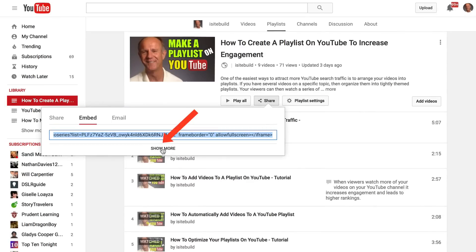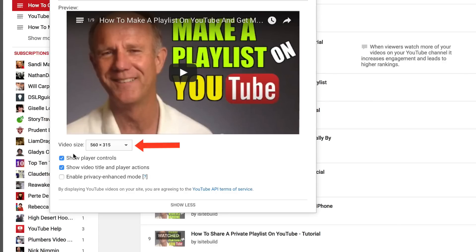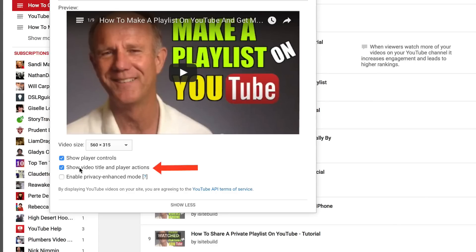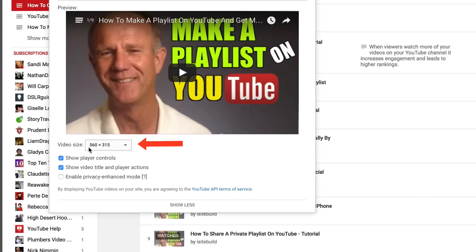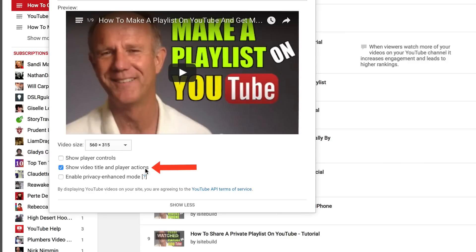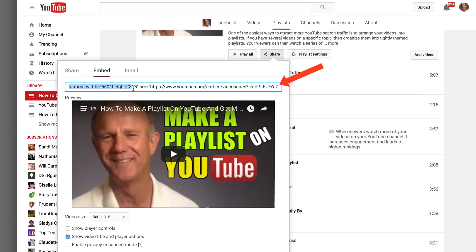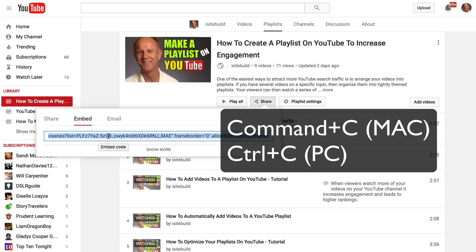Click Show More. You can select the video size, whether to show player controls, show the video title and player actions, and enable privacy-enhanced mode. I'm going to select video size 560x315, uncheck player controls, and show the video title and player actions. Grab the embed code — on the Mac it's Command+C, on the PC it's Control+C.